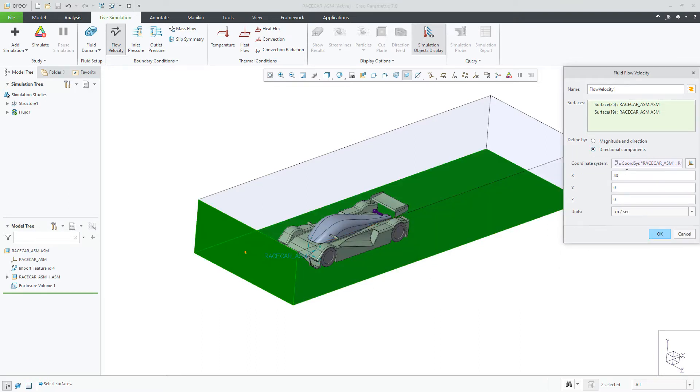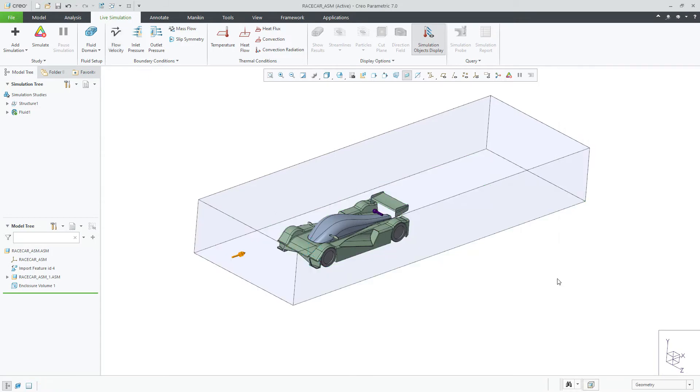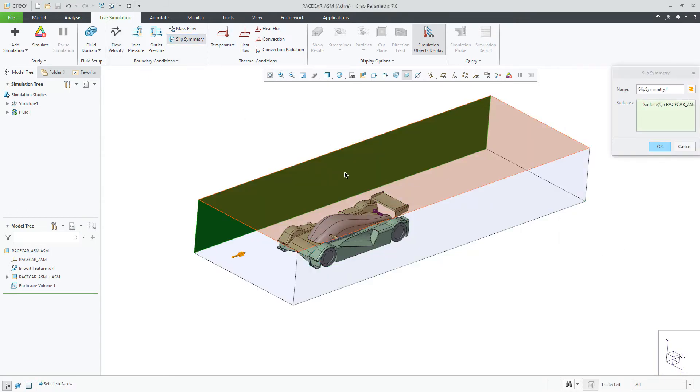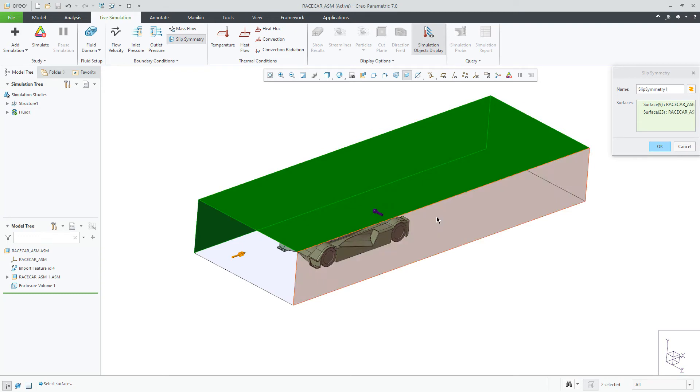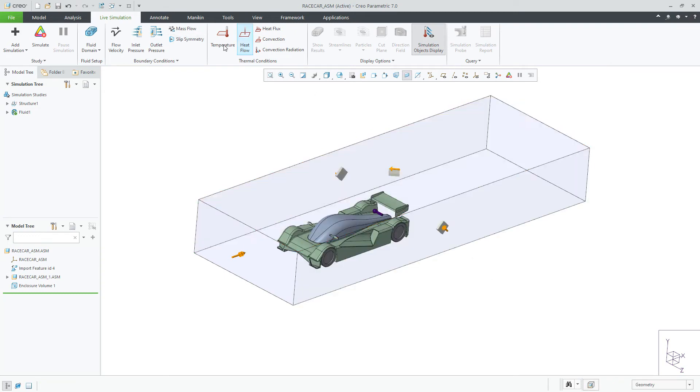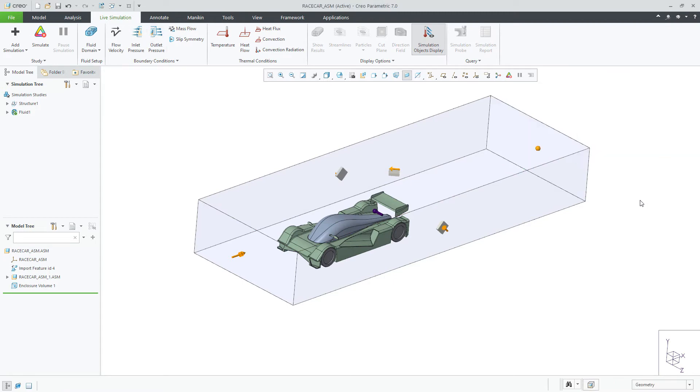Next, let's assign slip symmetry to these three surfaces. This boundary condition describes the fluid flows along the wall without friction, instead of stopping at the wall.